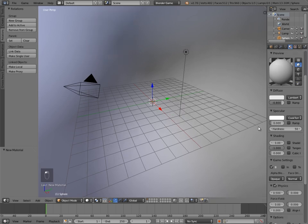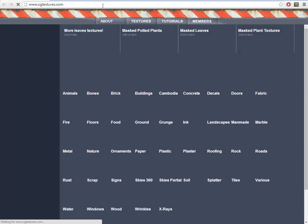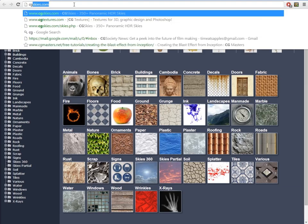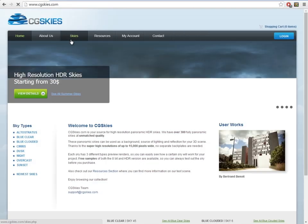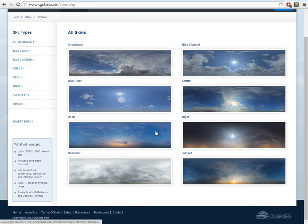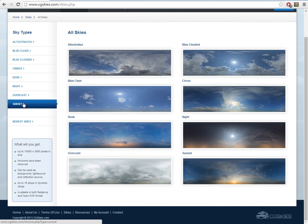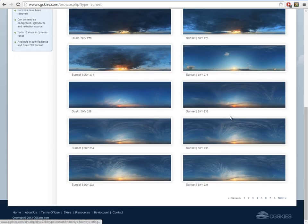Next we'll scroll along and give it a new material, click New, and turn off Specular. Then we need a sky texture, so we're going to go to CG Skies, then go to Skies. You can choose any one you like, but I'm going to go to Sunset.